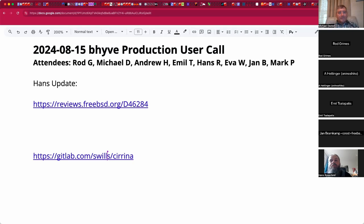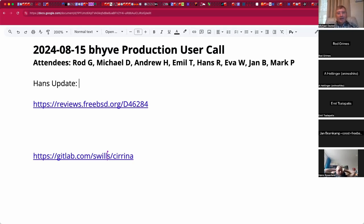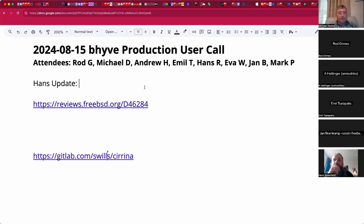Welcome to the August 15th Beehive production user call. We have Rod, Andrew, Emil, Hans, Eva, Jan, Mark, and myself Michael. Hans, it sounds like you have some updates on your work.